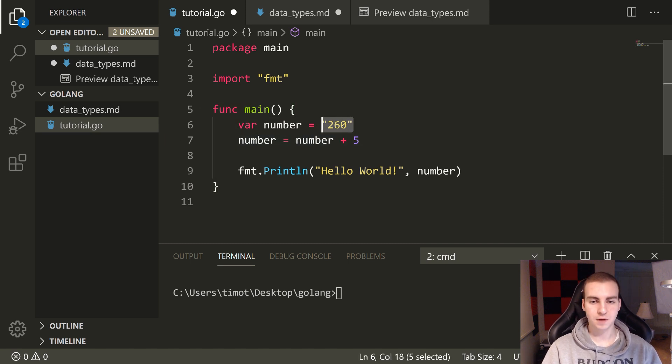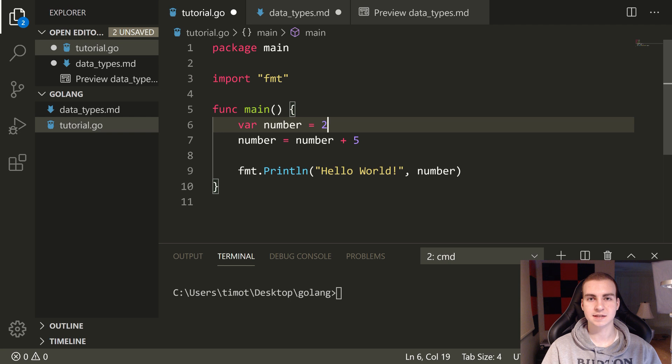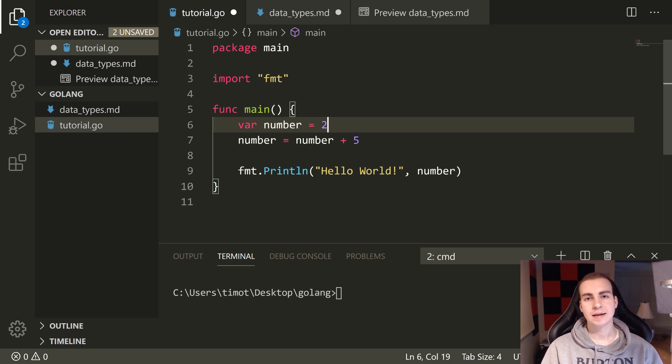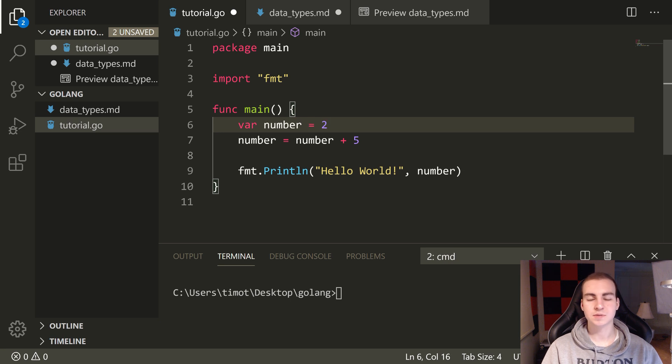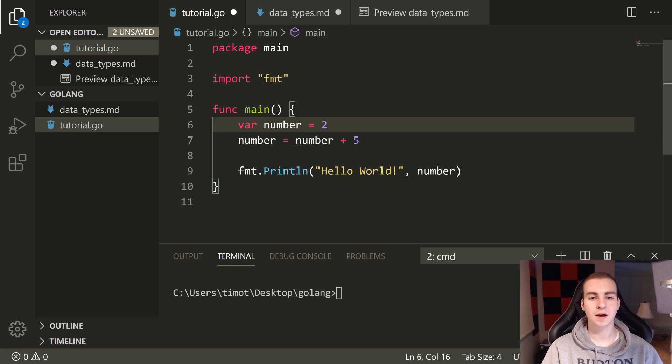But if I put the number two, then it would guess the type of int, right, or uint or whatever. It would guess something like that. Now the only issue with doing this is sometimes you don't want it to implicitly guess the type because its guess might be wrong, right?